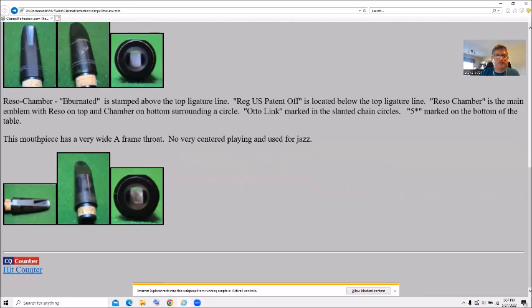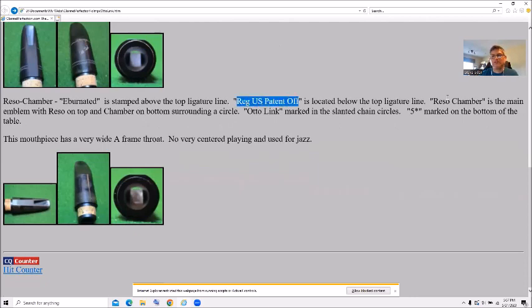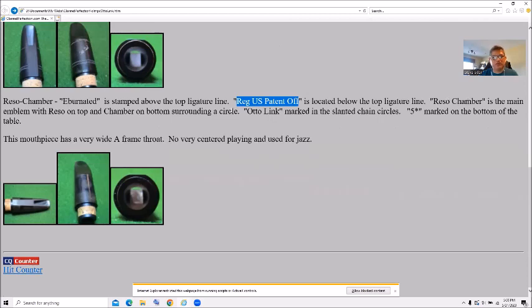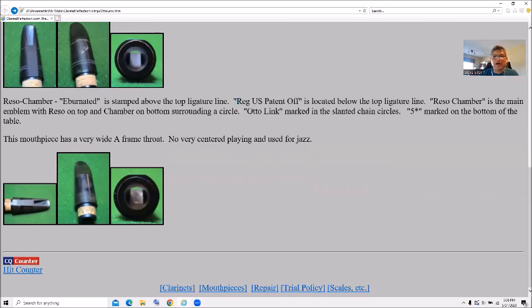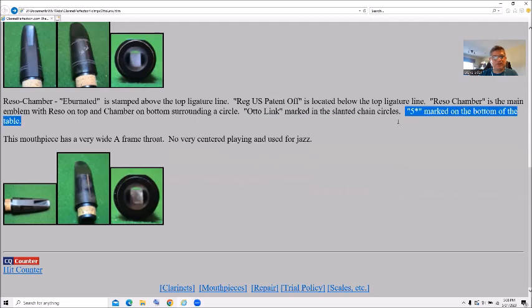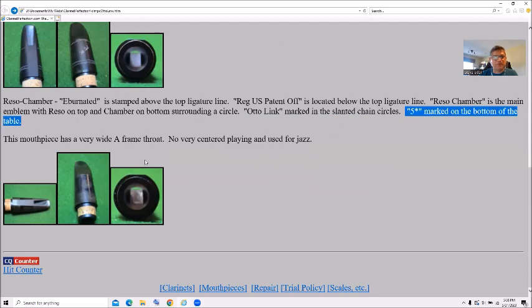And that's the slant SIG. Now we get to the reservoir chamber. Which also has evernated stamped below the ligature line. Registration US patent office. Resor chamber's main emblem with the reservoir on top of the chamber and bottom surrounding circle. Auto link is marked in slanted chain circles. Five star on the bottom of the table. And it's a wide A frame throat.